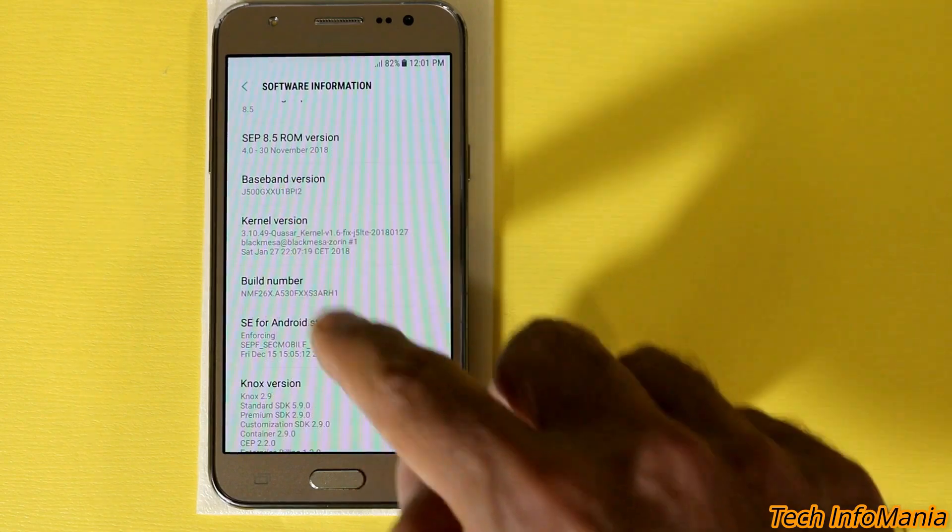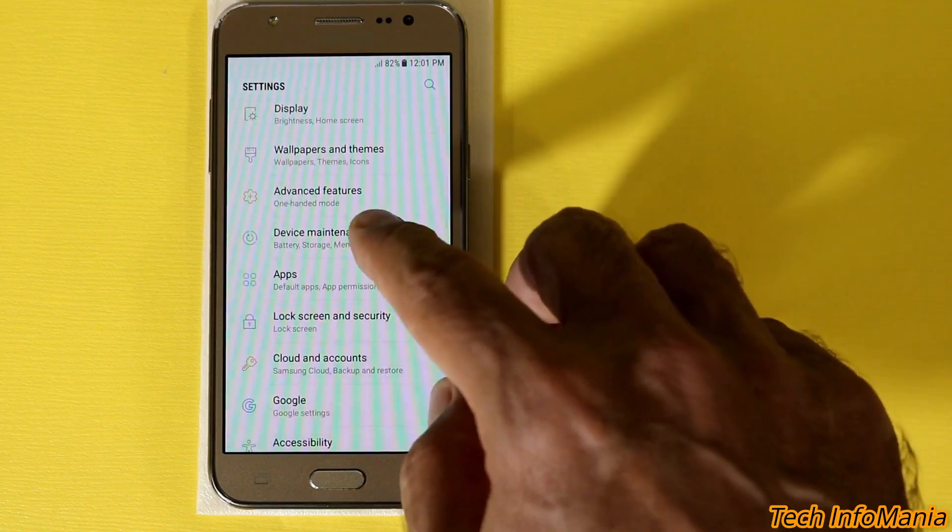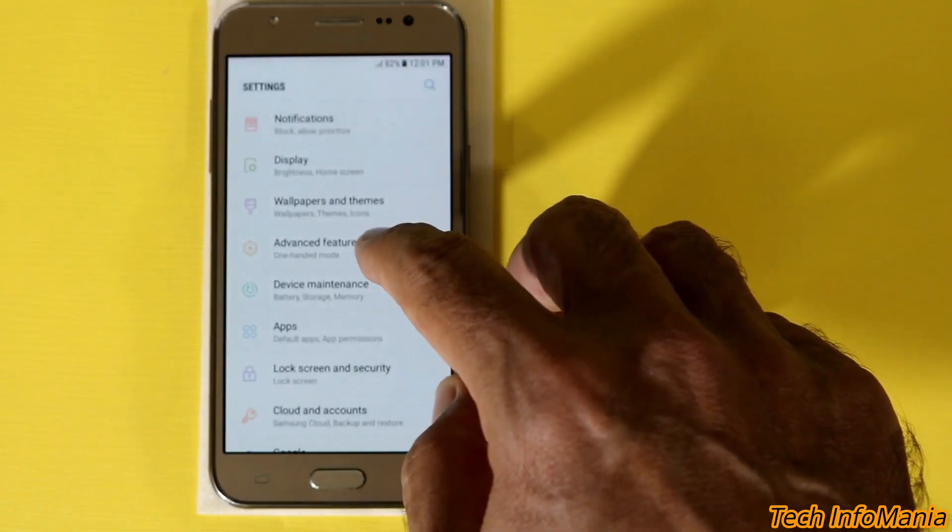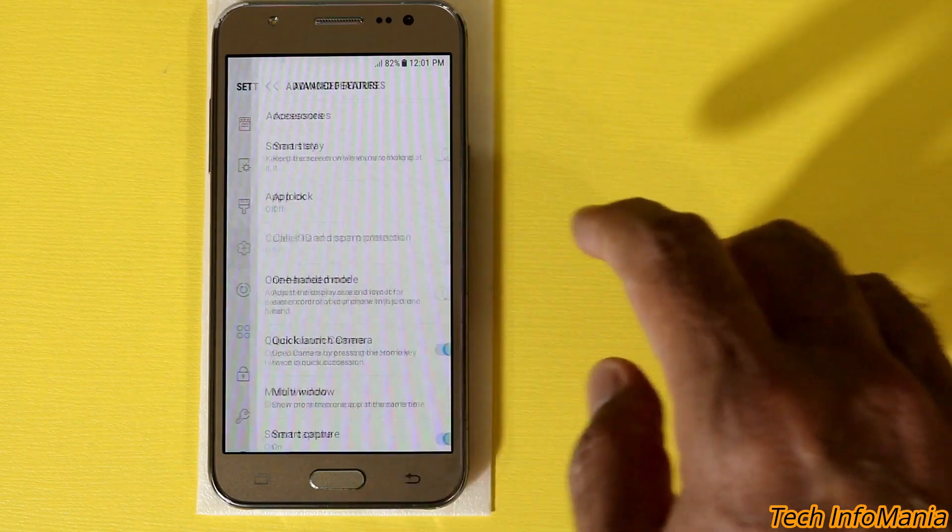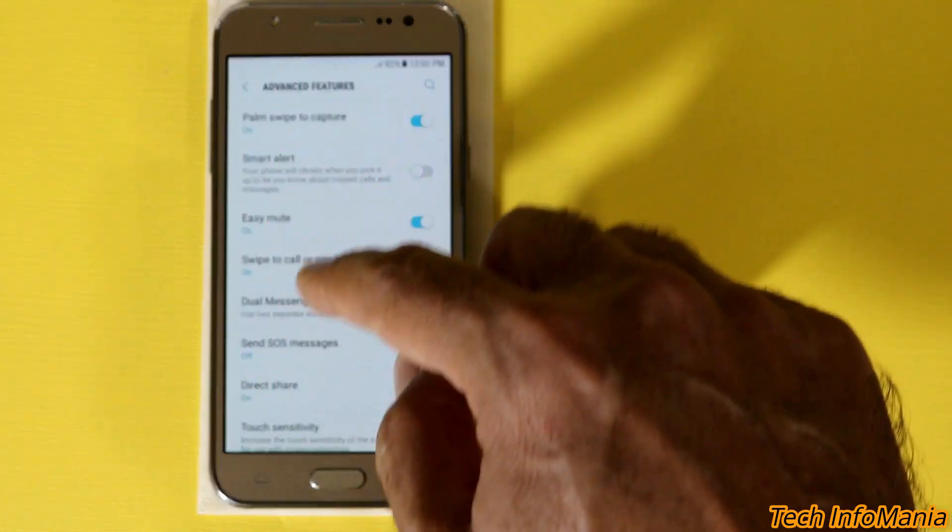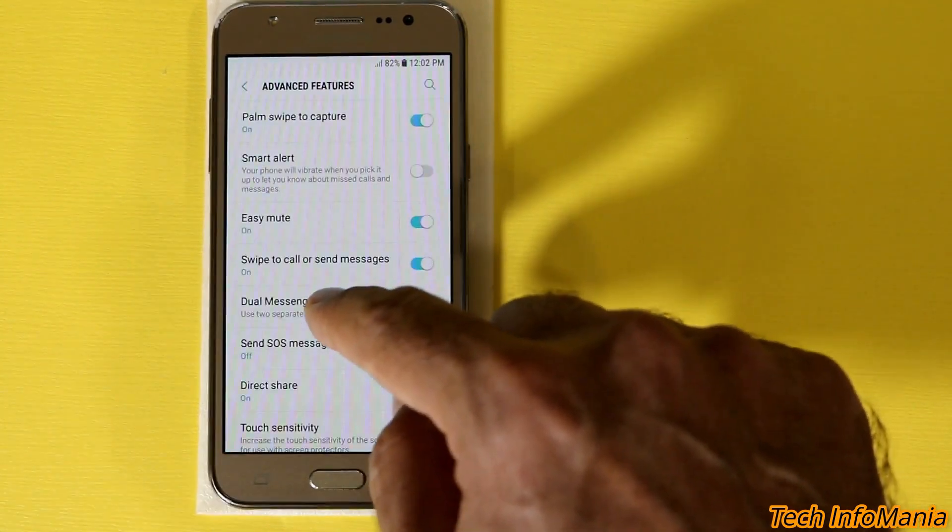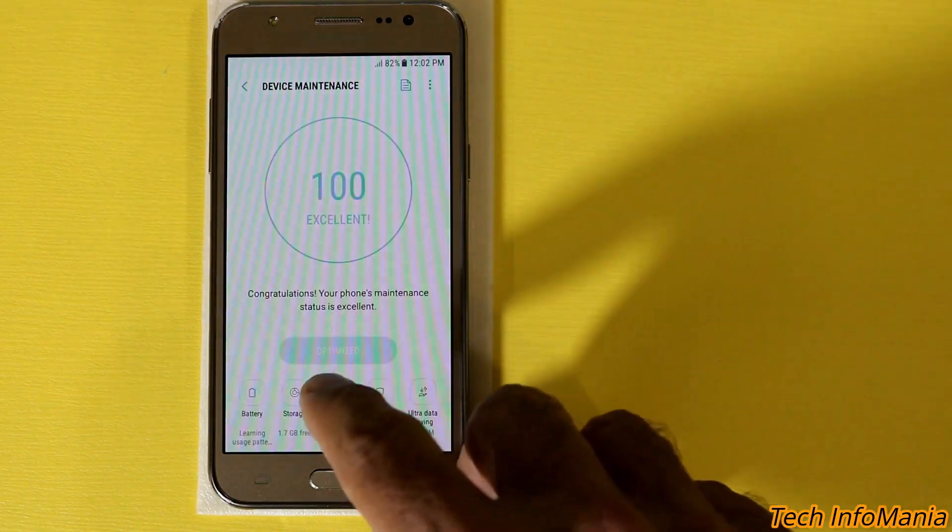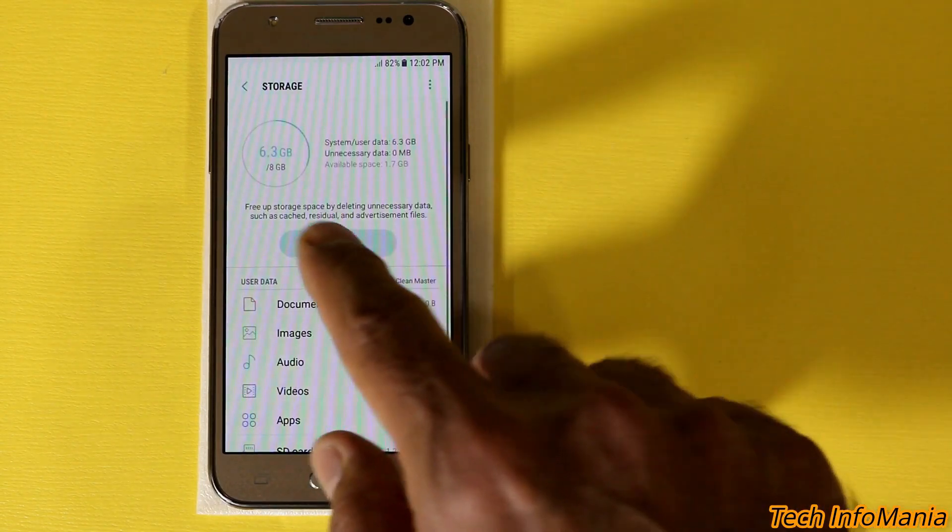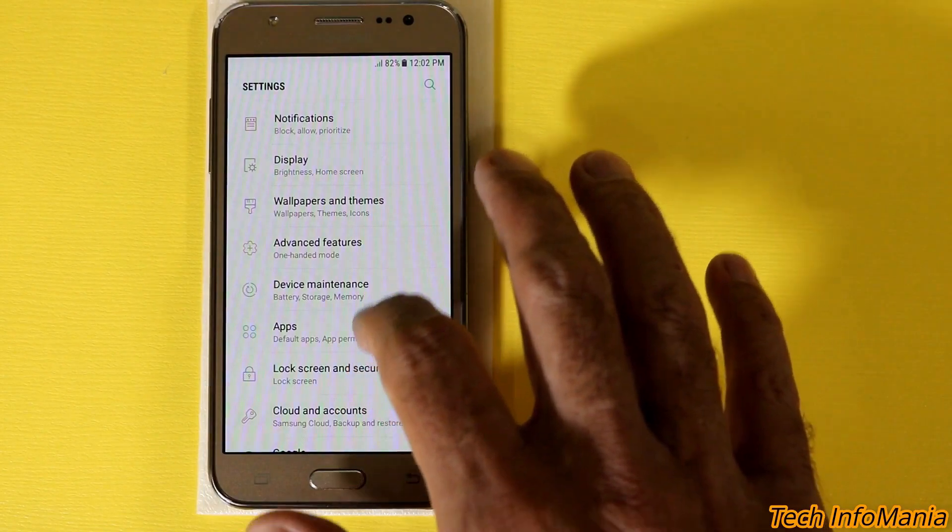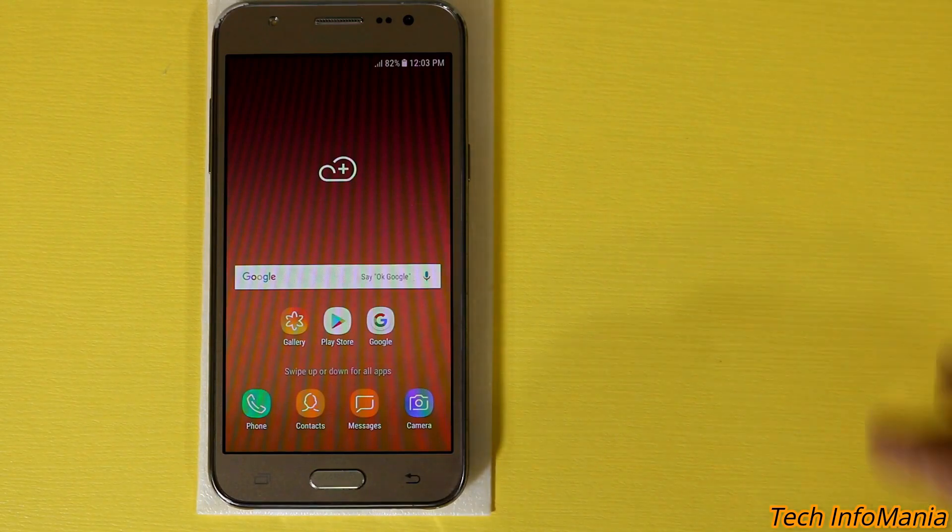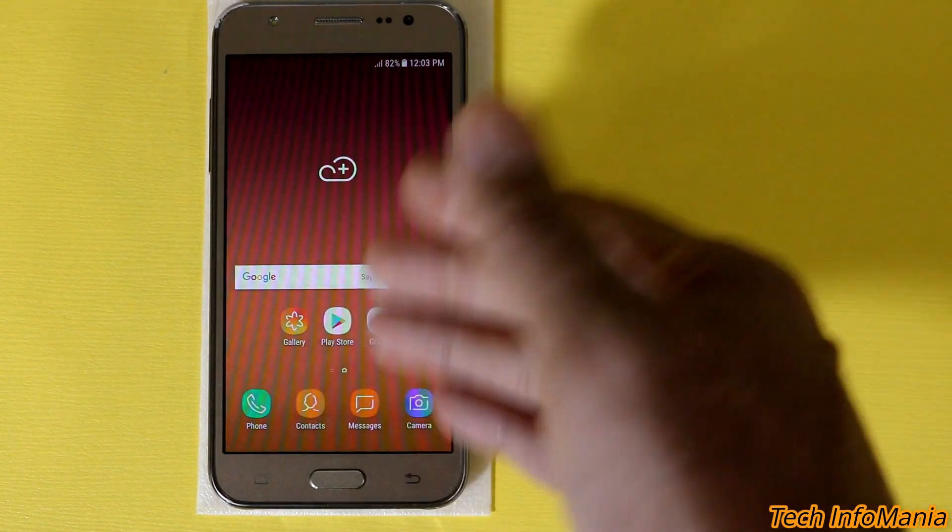And the Samsung Experience version is 8.5. The baseband is remain same. This is the build number you can see that. And after flashing you will find this ROM stable and also there are many many options that you could not find in the stock ROM that the custom ROM brings you. If you go to the advanced feature, the app lock is there, caller ID and spam protection, dual messenger setup is also there. Well we are not getting the dual messenger option in the stock ROM so these are the benefits that we are getting from the custom ROM.